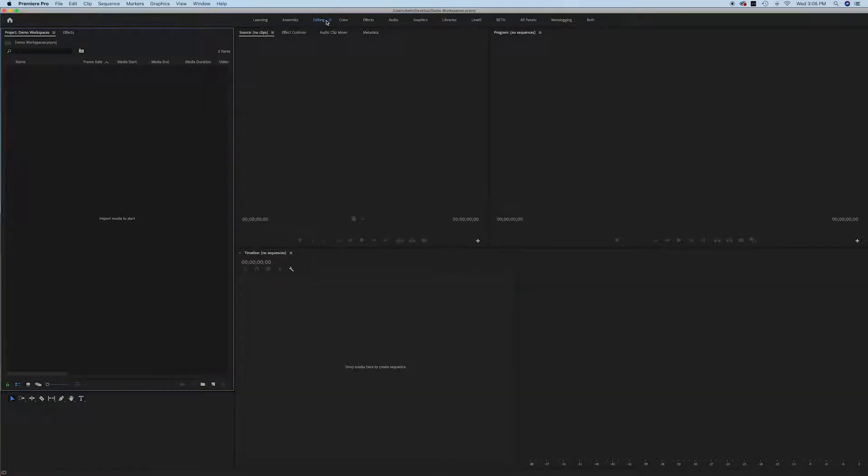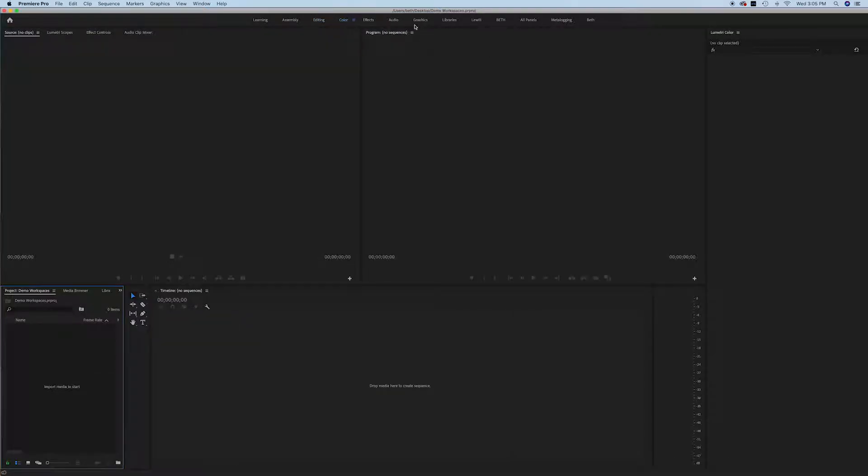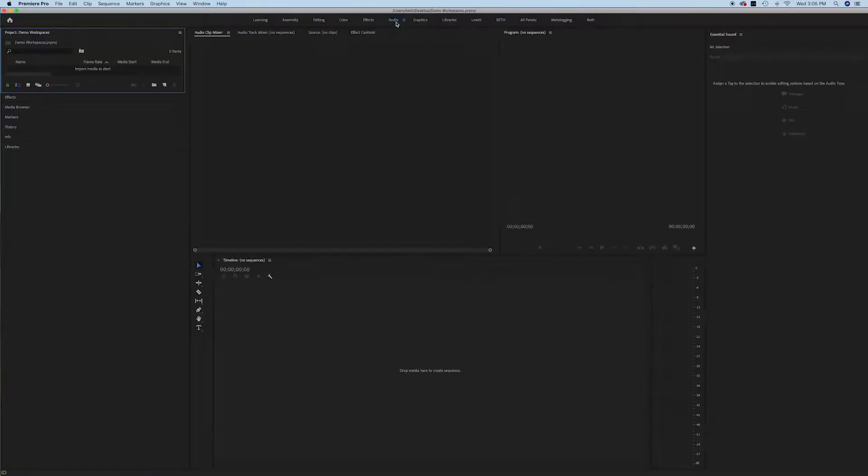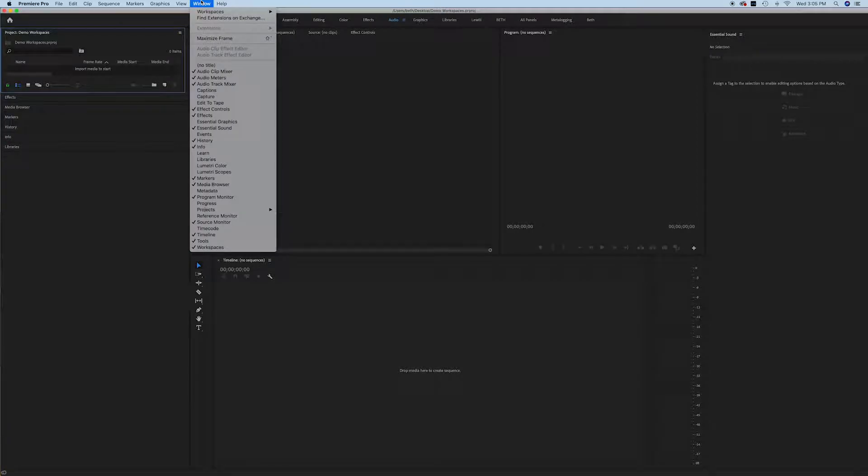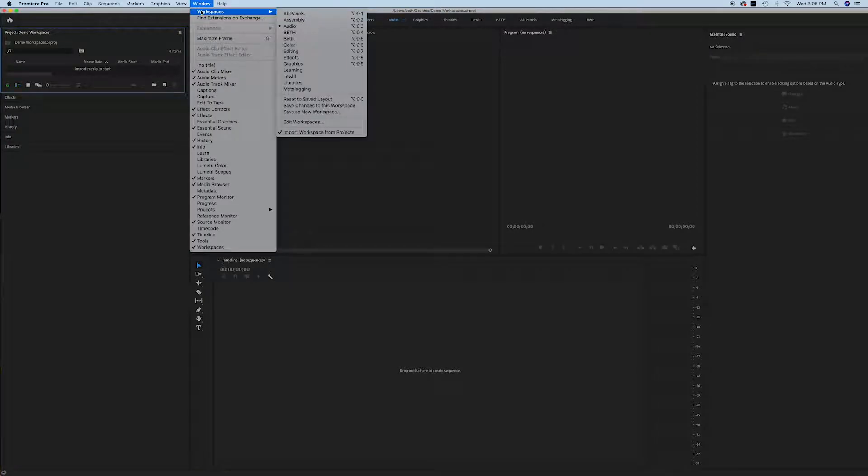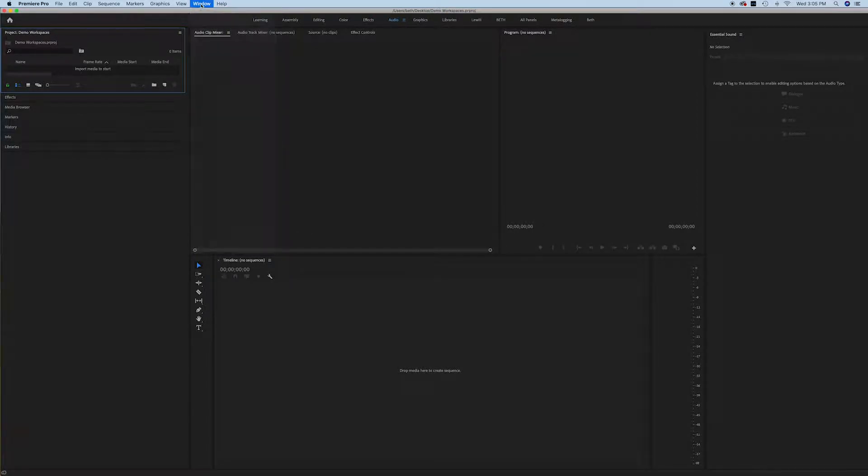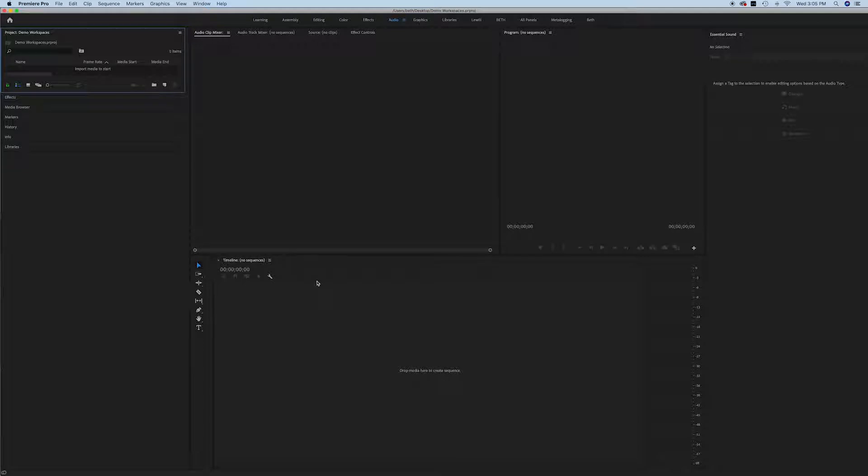Hey guys, welcome to this quick video all about setting up Adobe Premiere Pro. I wanted to quickly show you how to customize this window where you're going to be creating your videos and how easy that is to do.